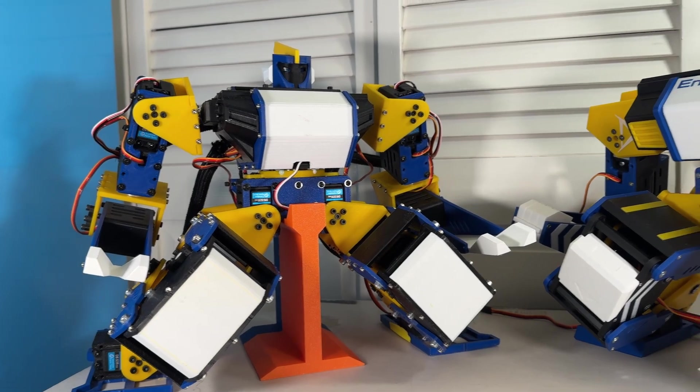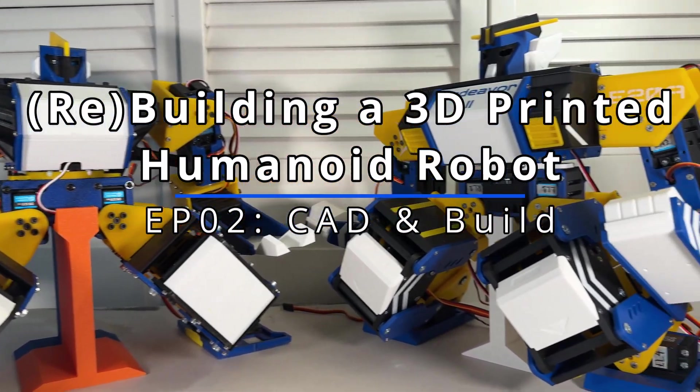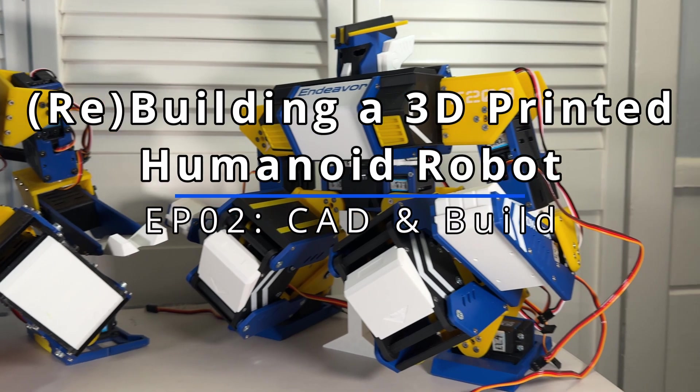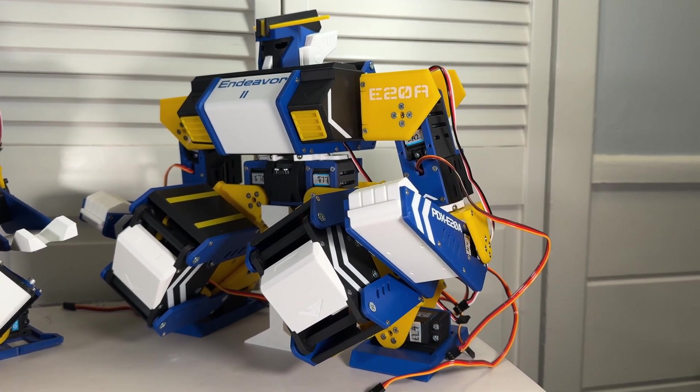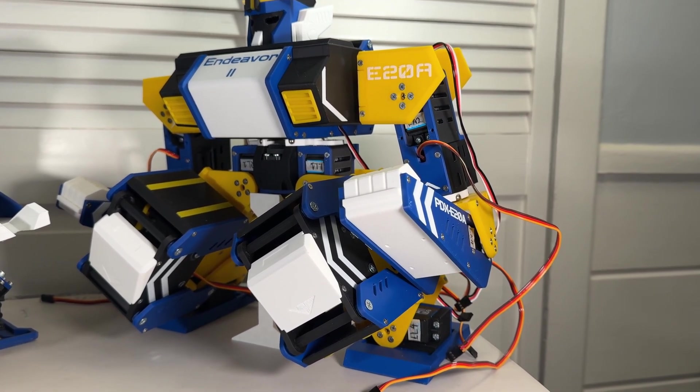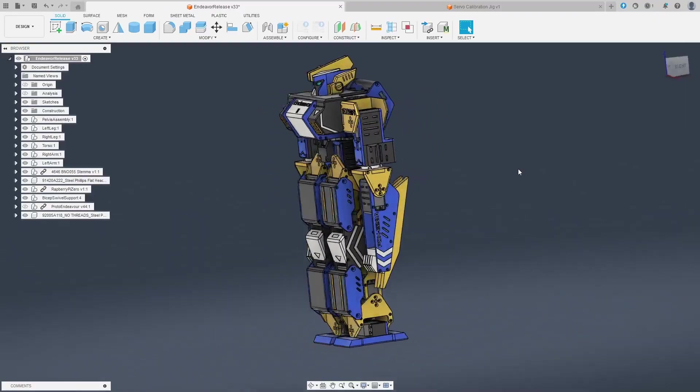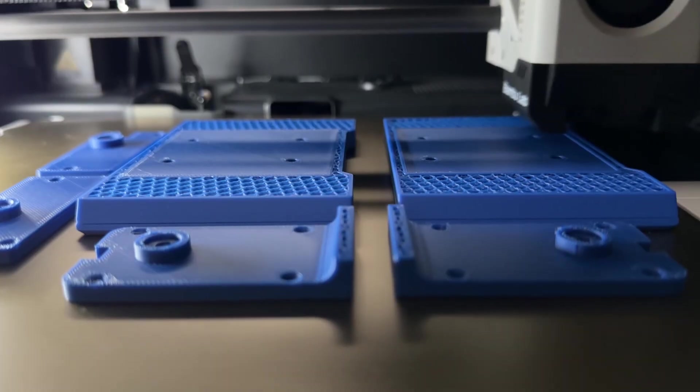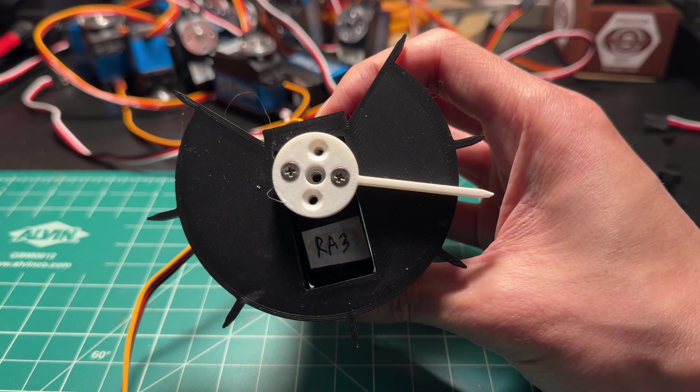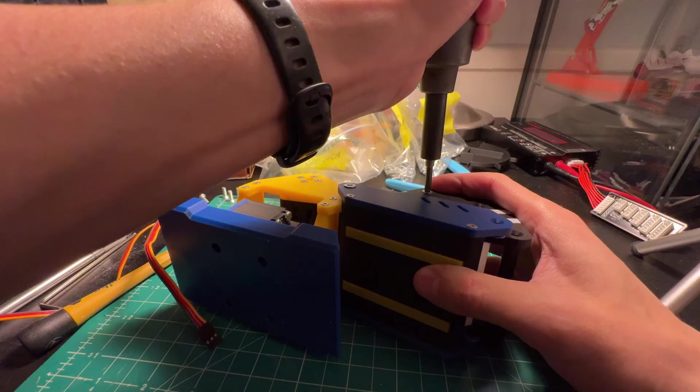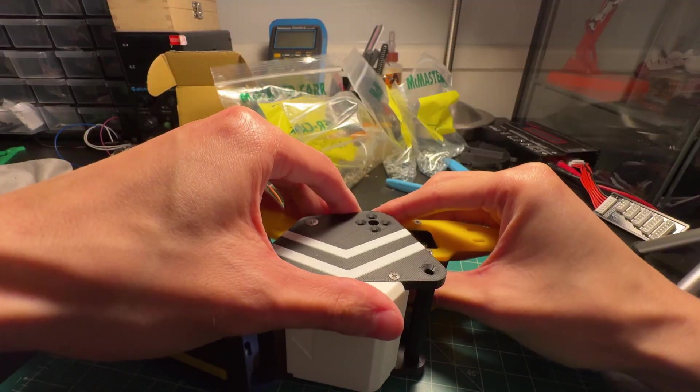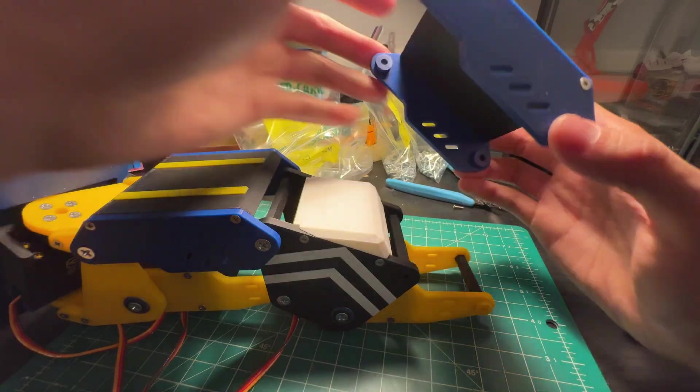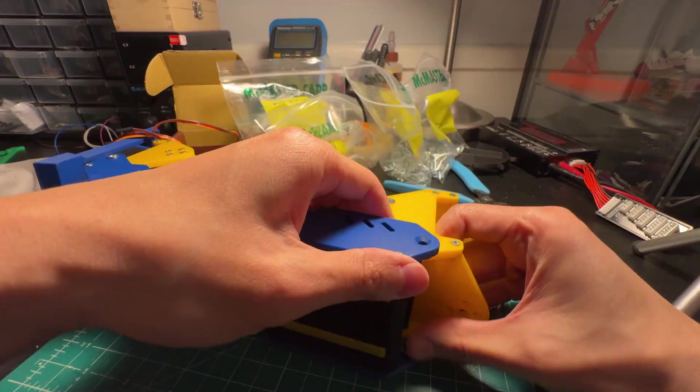Welcome to the second video of Rebuilding a 3D-Printed Humanoid Robot. Previously, I showed off my old robot project from a year ago and explained my plans for this year's project reboot. In this video, we're getting right to work. I have a CAD model for Endeavor 2 to show you all, and we'll follow up with some 3D printing action. We'll calibrate the servos, then get to building, stopping short of adding electronics or programming since I want to save that for the next video. But with that, let's jump right into Fusion 360 and show you what I got.